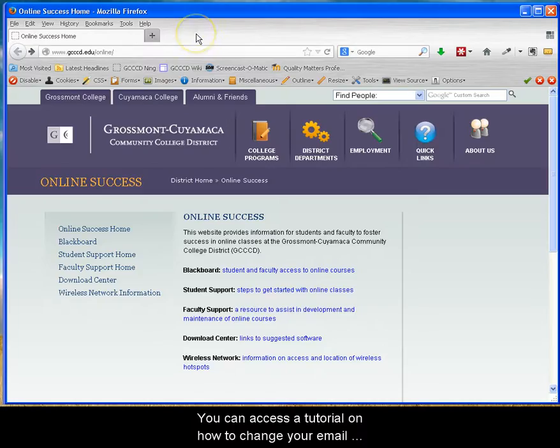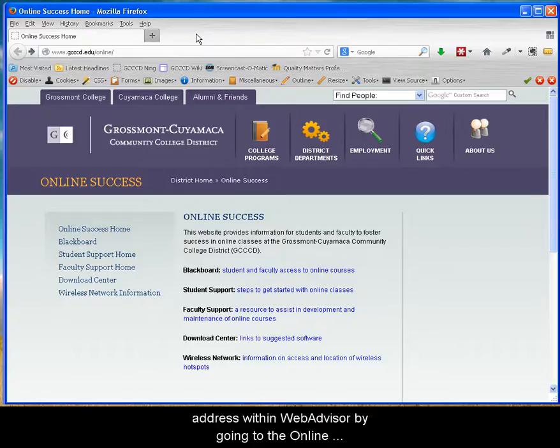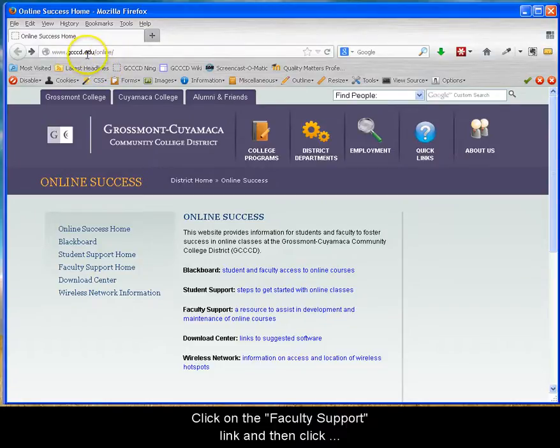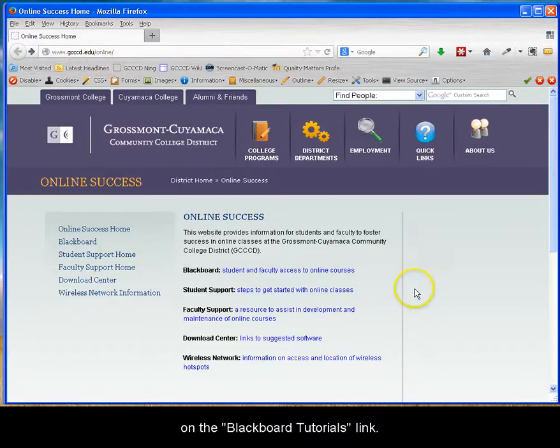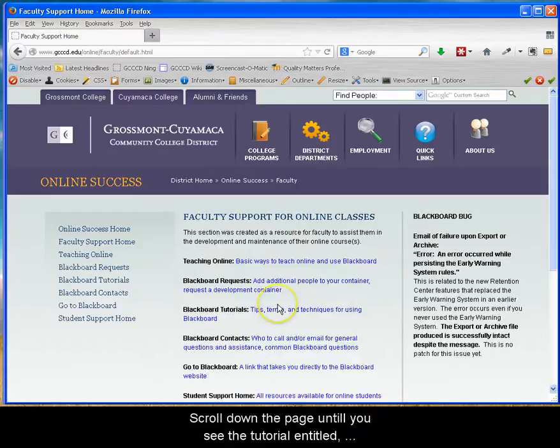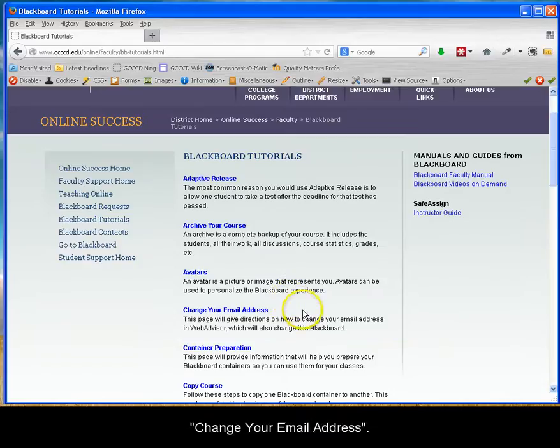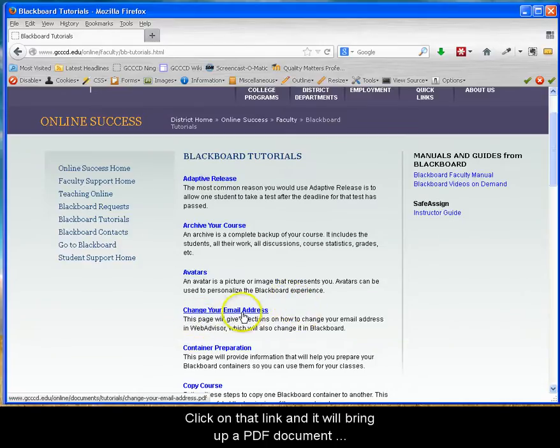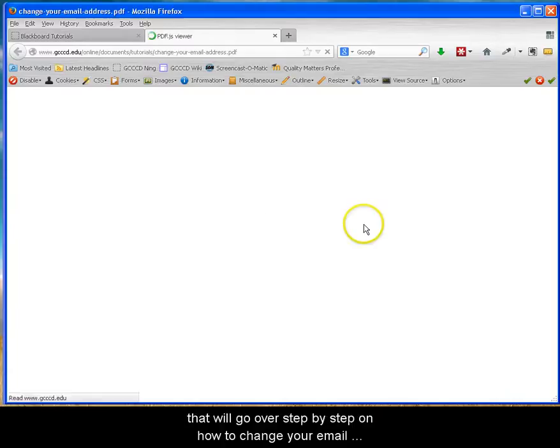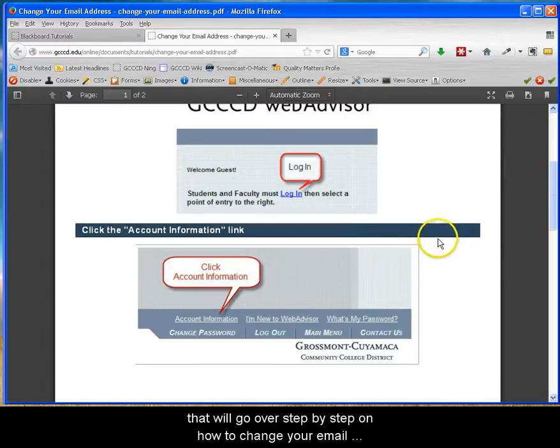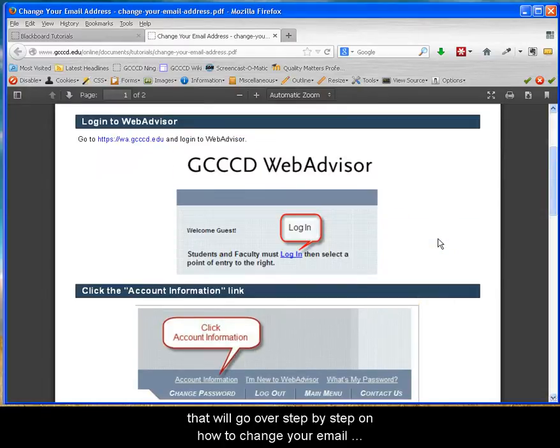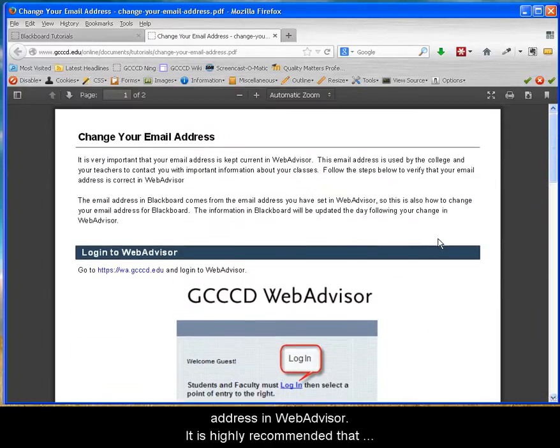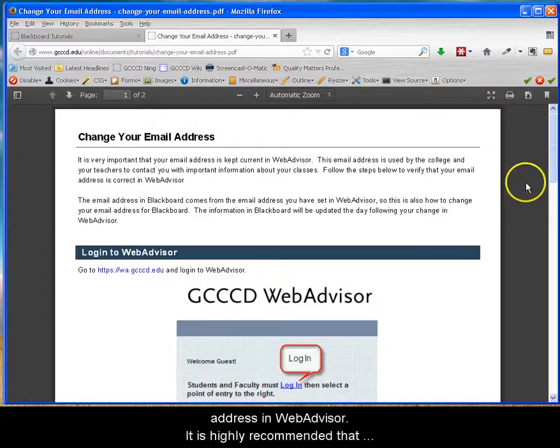You can access a tutorial on how to change your email address within WebAdvisor by going to the Online Success website at gcccd.edu forward slash online. Click on the Faculty Support link and then click on the Blackboard Tutorials link. Scroll down the page until you see the tutorial entitled Change Your Email Address. Click on that link and it will bring up a PDF document that will go over step-by-step on how to change your email address in WebAdvisor.